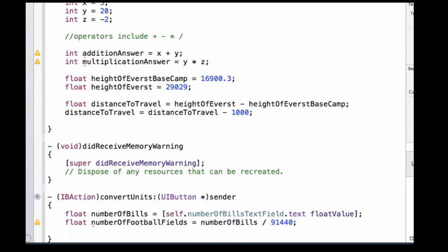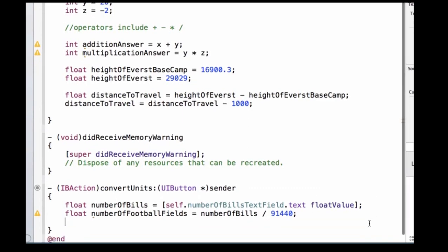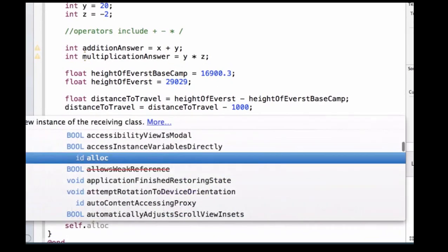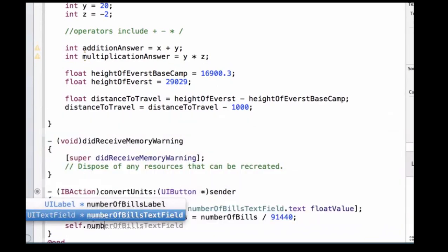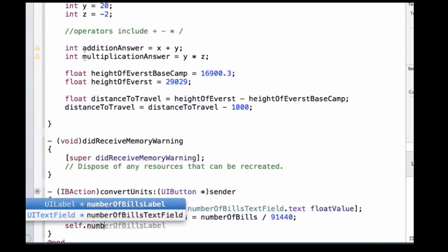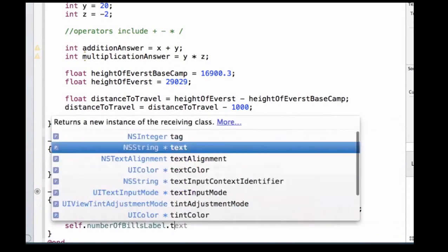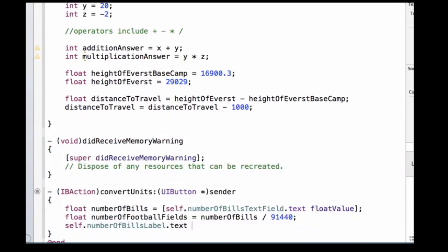Finally, we need to update our label to display this number. So we can access our label, we can write self.numberOfBillsLabel, and before we've accessed the text property of a label to update the information on our label. We're going to set that equal to, well we need to set it equal to the number of football fields, but just like we had to do earlier, which was convert our string to a float, we have to convert our float to a string.